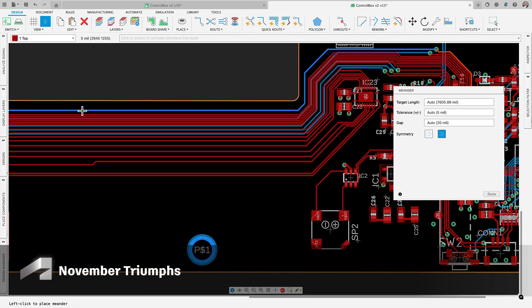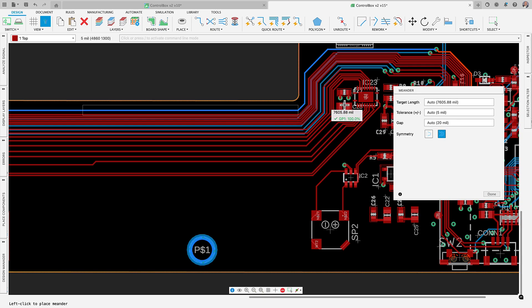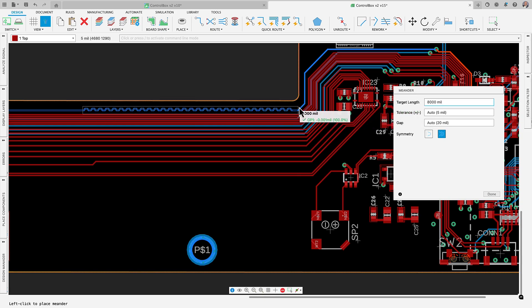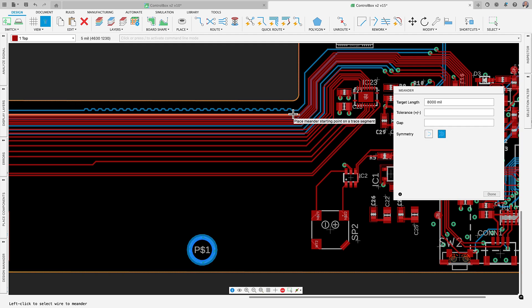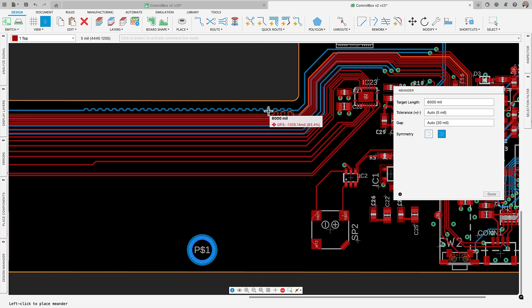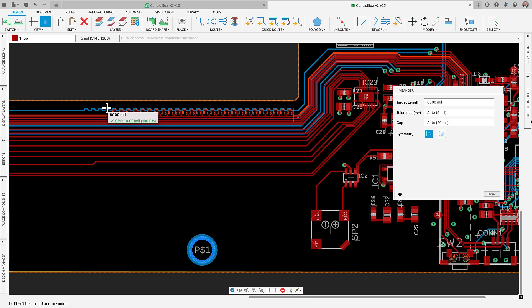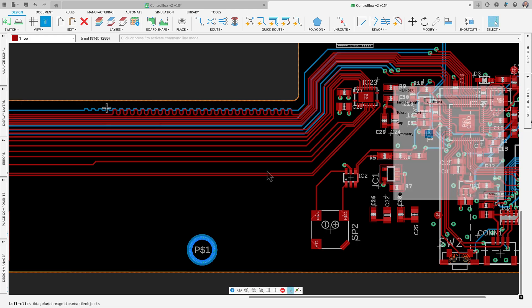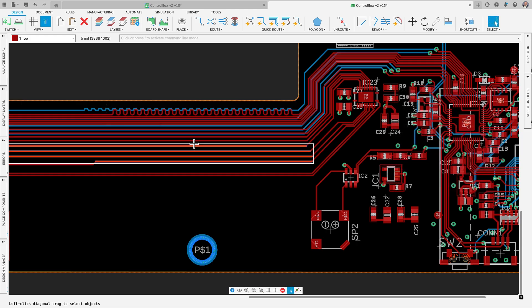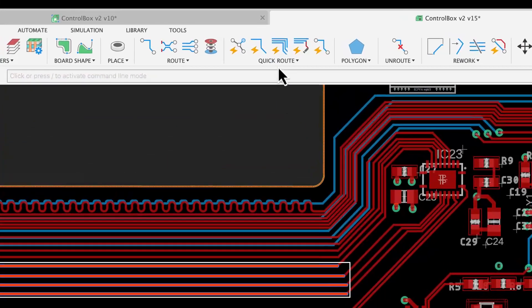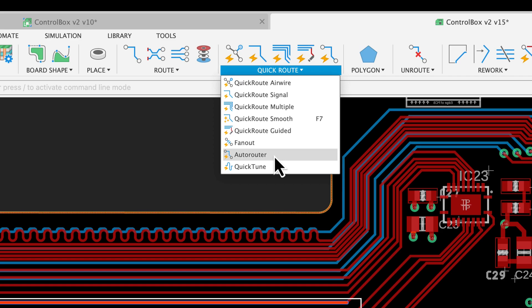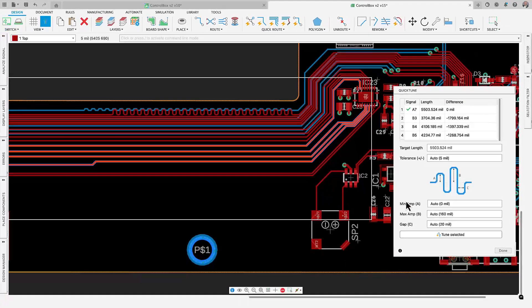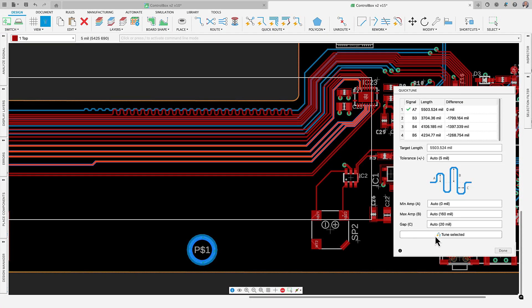Meandering is a technique in PCB routing that length matches traces to balance signal delays and maintain timing and signal integrity, especially in high speed circuits. Our updated meander command now includes an intuitive interface that allows you to specify length, tolerance and gap spacing. This provides precise control over trace adjustments for design performance.